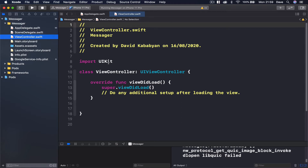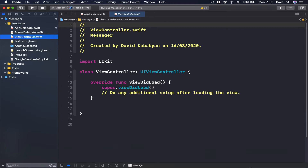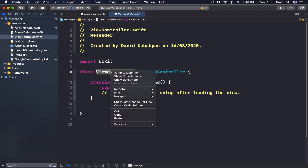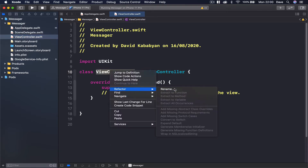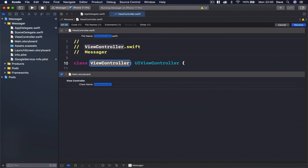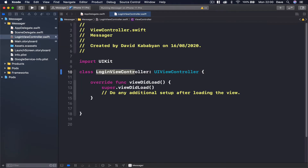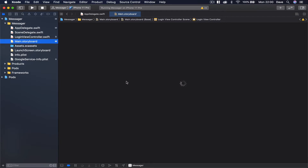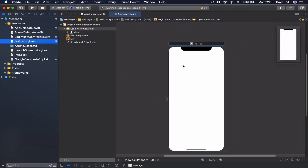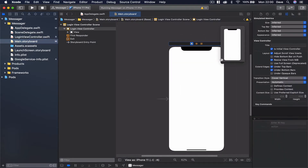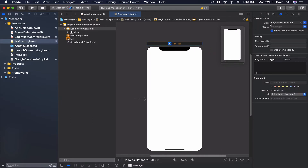By default we have this view controller. I'm going to close this and rename it. Right-click, refactor, rename — I'm going to call this LoginViewController. Another option is just deleting this and creating a new one, whatever you prefer. Let's go to our storyboard and make sure the class was changed after our rename. LoginViewController is the class that controls this view, which is good.